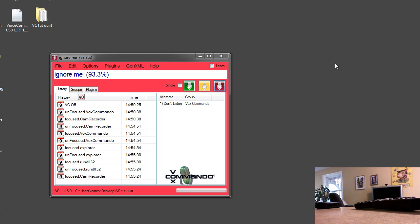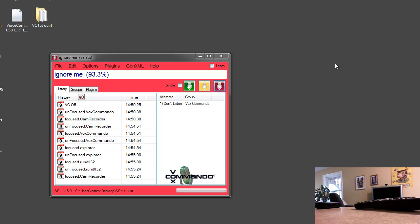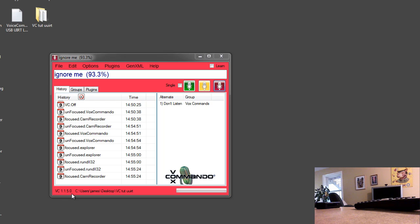Hello, this is a VoxCommando tutorial to show you how to use the USB UIRT device to quickly learn infrared codes. We recently did a demo, so this is the tutorial that I promised you. First thing you will need is the latest version of VoxCommando or later, so you need version 1.150.